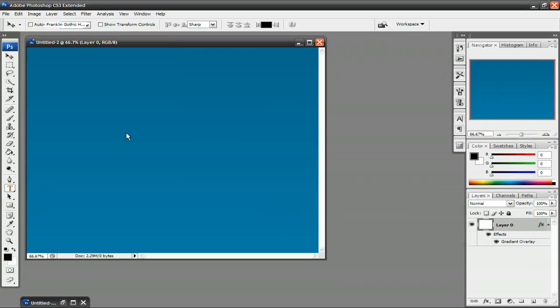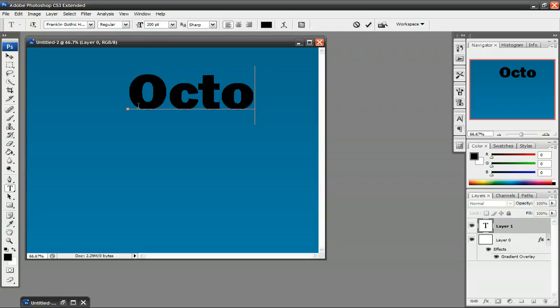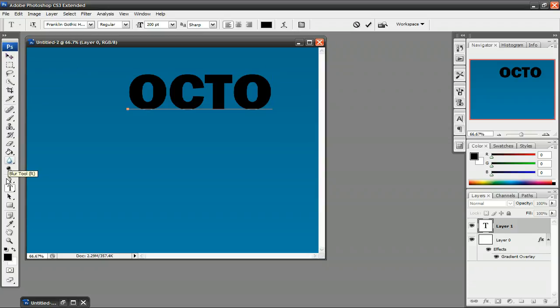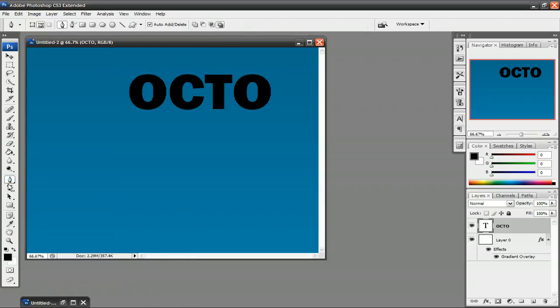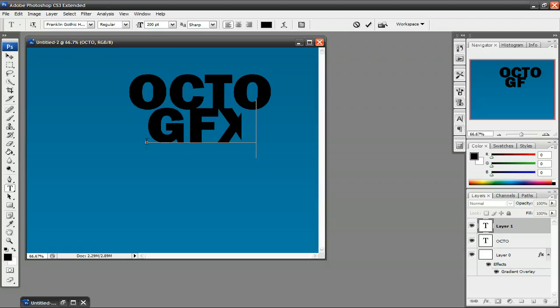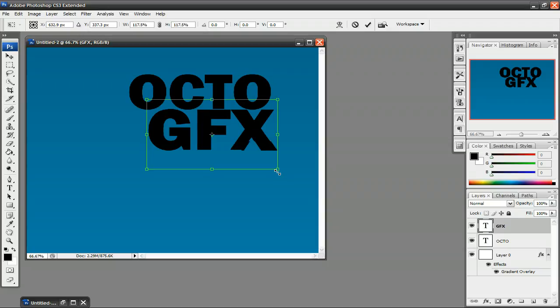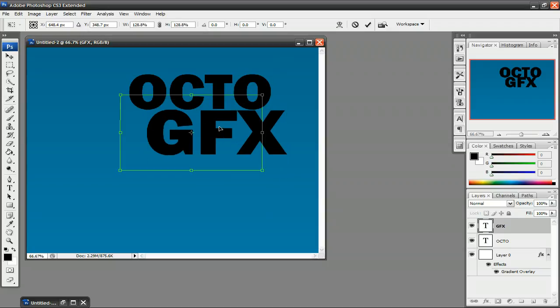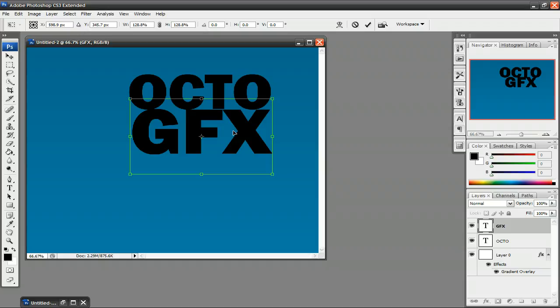Now, what I'm going to do is just use the text tool and type in OctoGFX. You want to select a thick text. I recommend something like Impact, all Windows computers have that, so you could use that. Right now, I'm using Franklin Gothic Heavy. So I'm going to go ahead and type in OctoGFX. Make the GFX a little bigger so it can match the width of the Octo.